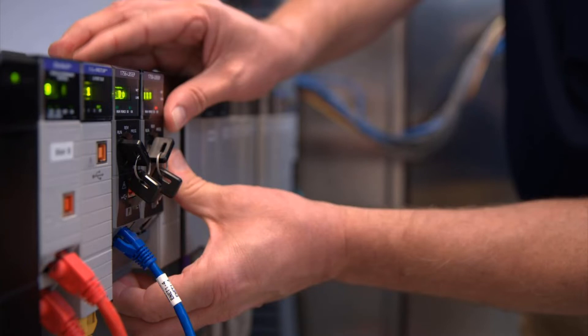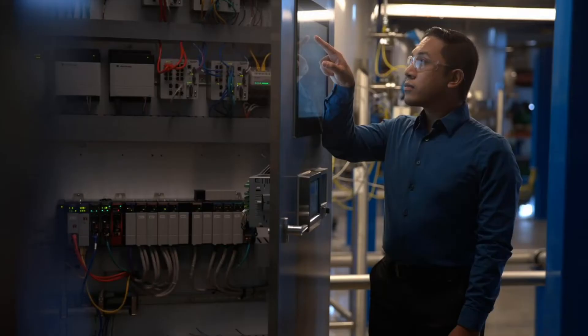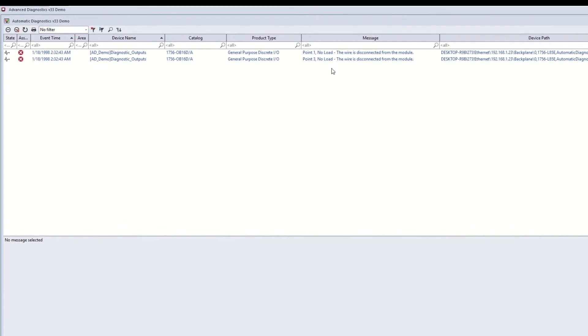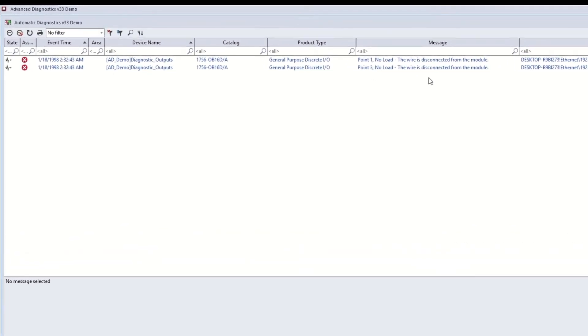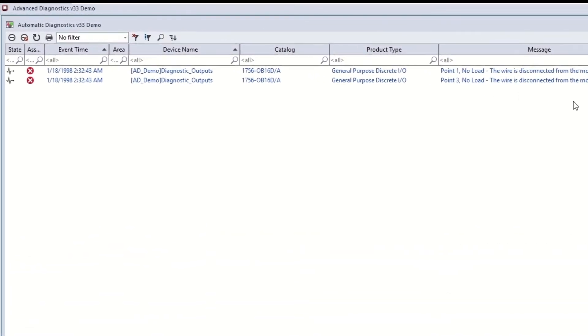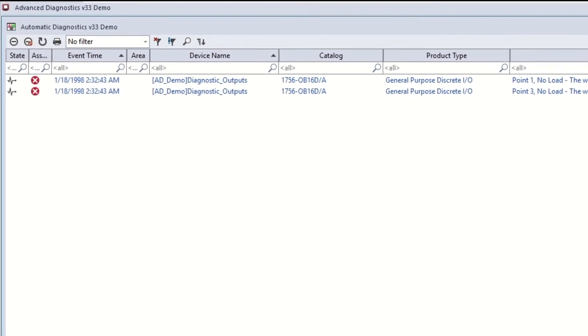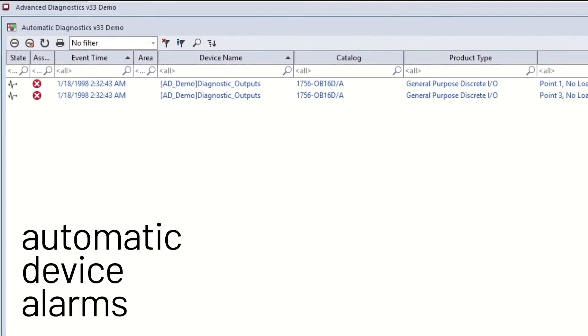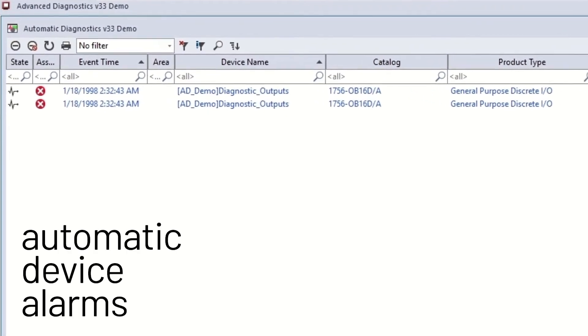Whether it is adding a single new IO card, adding a completely new skid, or even large expansions, the Automatic Hardware Diagnostic feature in PlantPAX 5.0 means that configuring all the alarms for the new hardware is just a single click away. All hardware alarms are available and ready to use as soon as you connect your new hardware to your PlantPAX 5.0 system and are automatically sent to the operator's alarm summary screen.